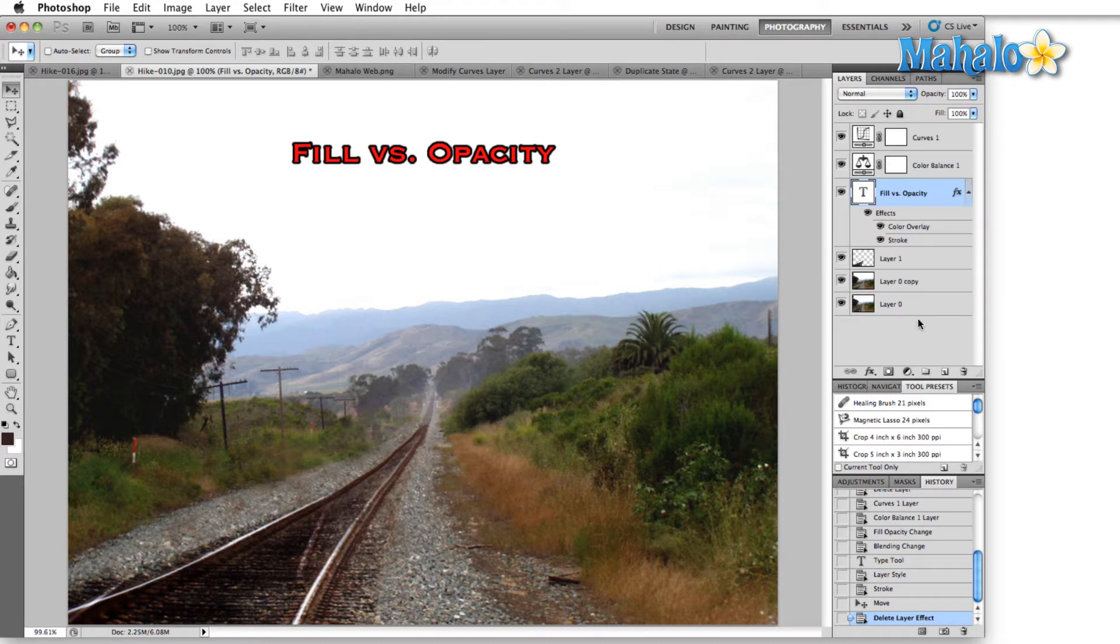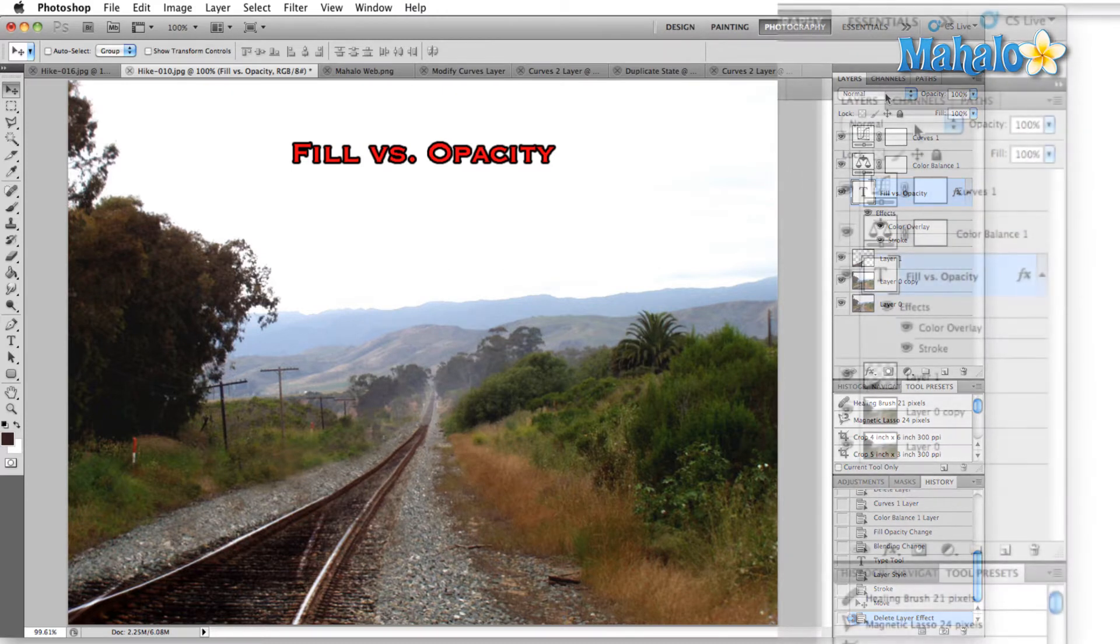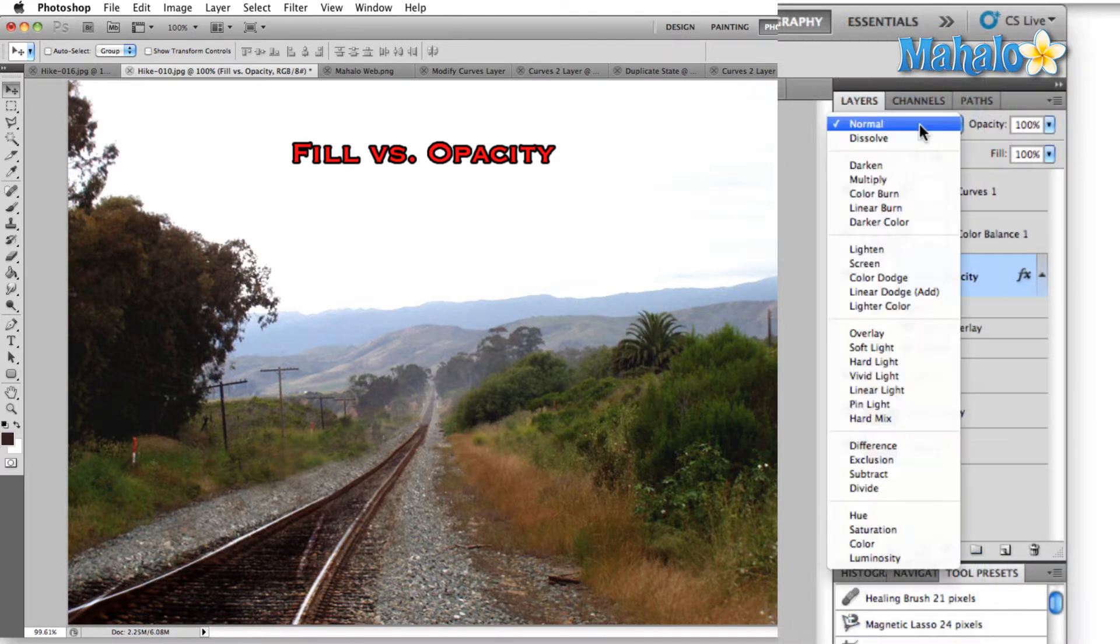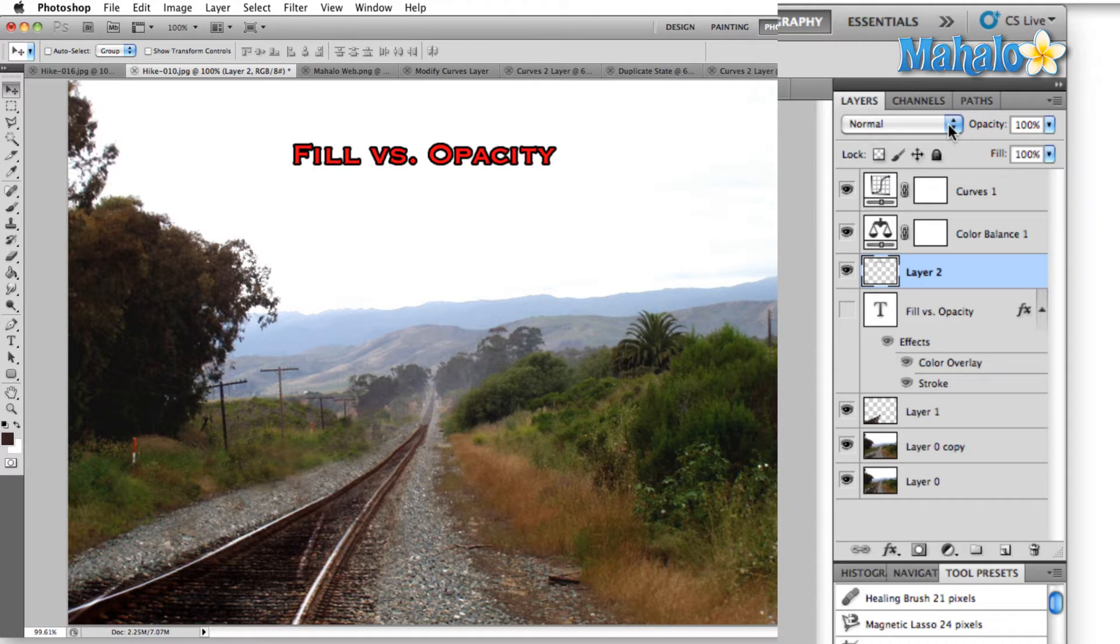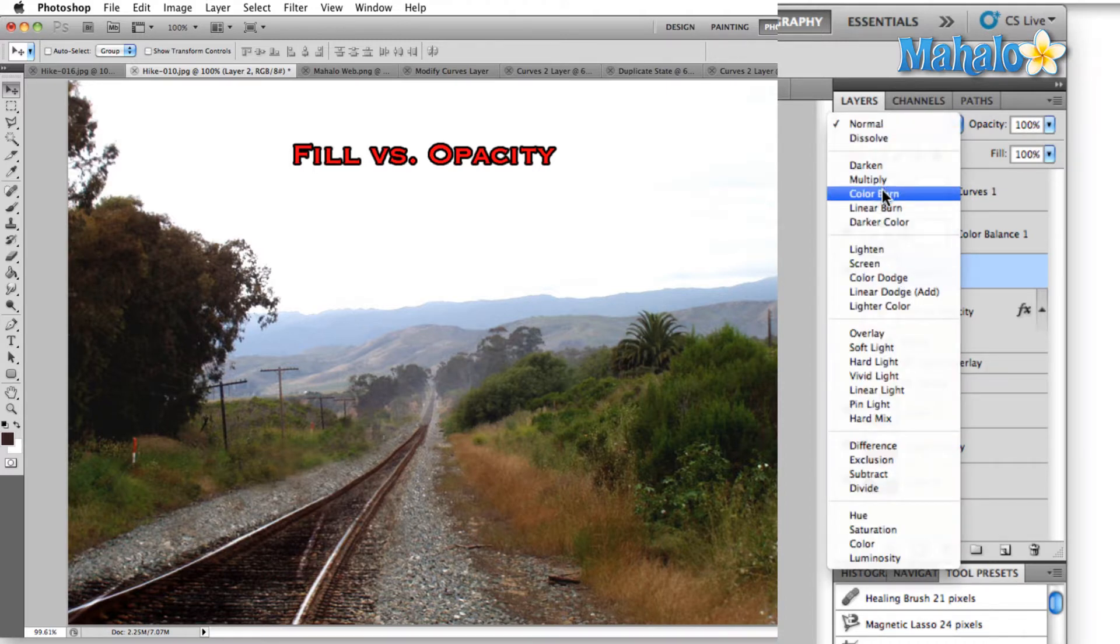A couple of different areas in the layer menu. First is the transfer modes drop down menu. This will allow you to change how the layer affects all the layers beneath it. So if we select this text layer here, fill versus opacity, and we go up to the transfer modes, let's just say we'll select color burn.